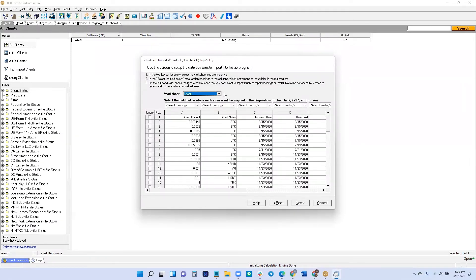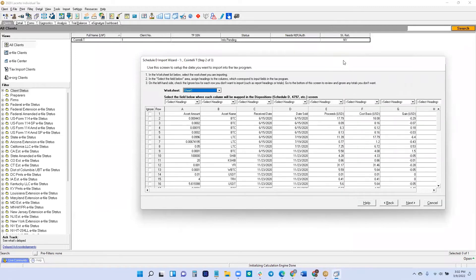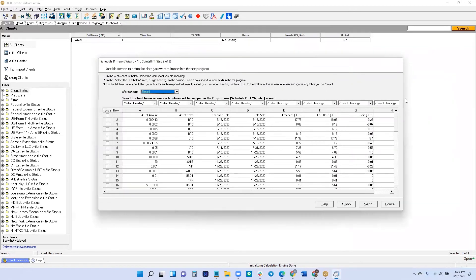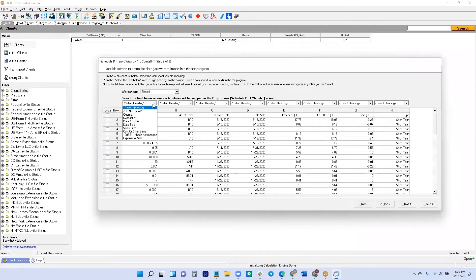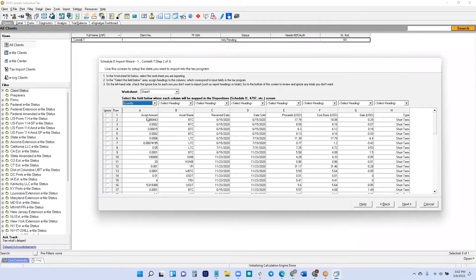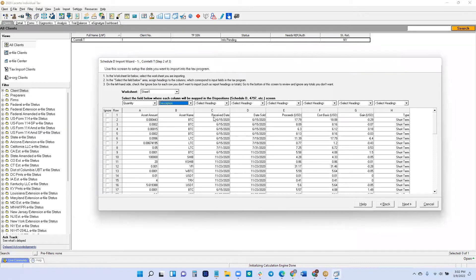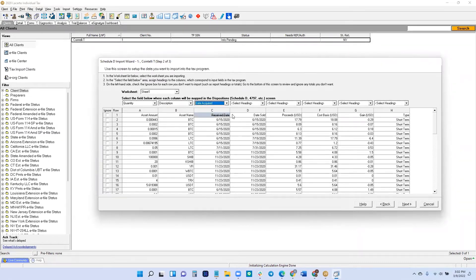So now we need to map out the formatting so that it can import it properly. What we do with our spreadsheets is that we try to map it in the way that would show up in LaCert. For example, under asset amount, you're going to put quantity. Asset name will be description. Received date will be date acquired.